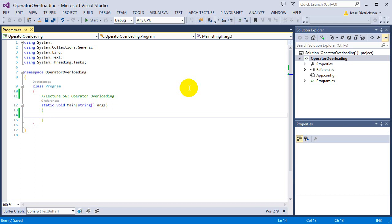What is an operator? We talk about operators all the time, but you may not know exactly what they are. An operator is a symbol — some kind of action and symbol. So the plus operator, minus, times, divide — all these are operators. They're symbols, but they perform some kind of action. So that's what we're overloading.